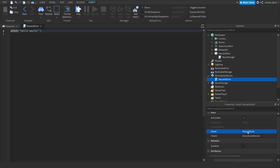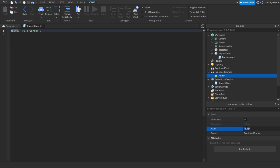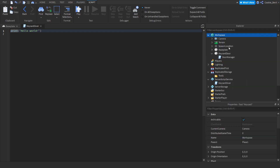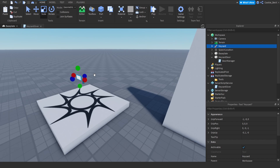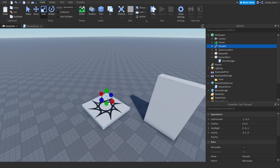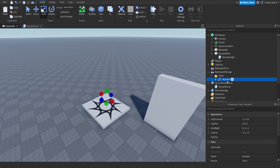Now we're going to create a folder inside ReplicatedStorage and we're going to call this folder 'Tools'. This is where we're going to be storing our keycard that we'll put into the player's inventory if they have the appropriate role. In the description down below there will be a link where you can download a keycard tool. You can make your own keycard tool, but I'm not going to be teaching how to make tools today. Since I already have that model downloaded I'm going to paste it in — there we go, we have our keycard model. Now we're going to drag our keycard into our tools folder and we can start scripting.